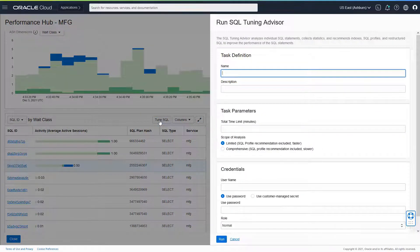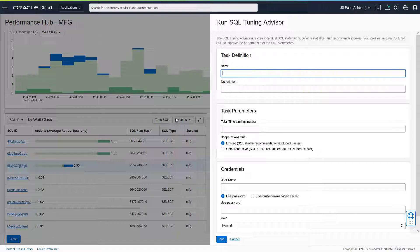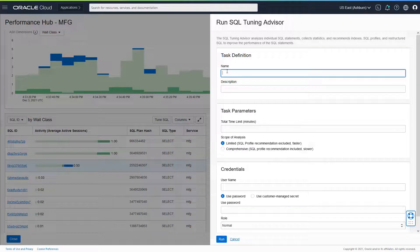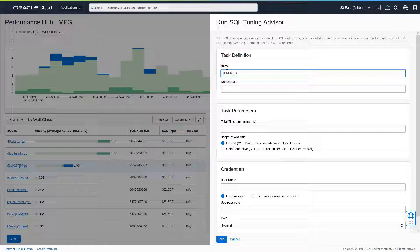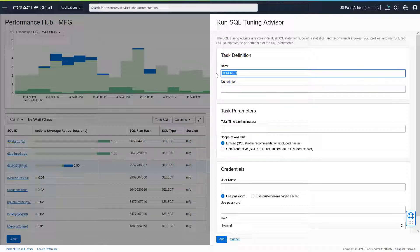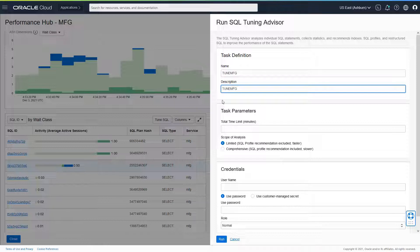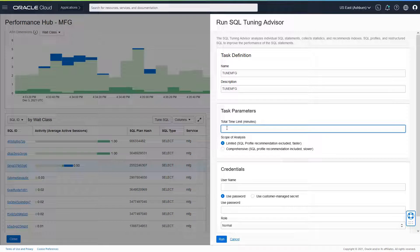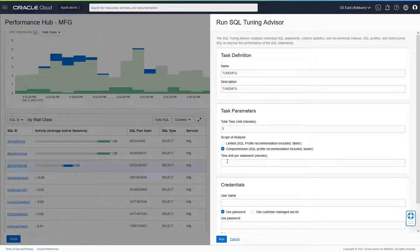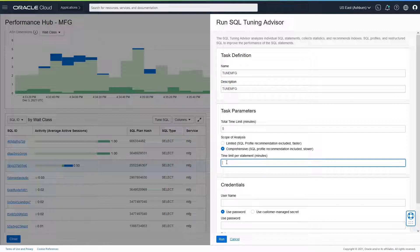This launches the SQL Tuning Advisor where I can give it a task definition. TuneMFG, and I can give the same description here. The task parameter is the total time limit in minutes. I would go for five and I want to do a comprehensive tuning because it gives me more power.